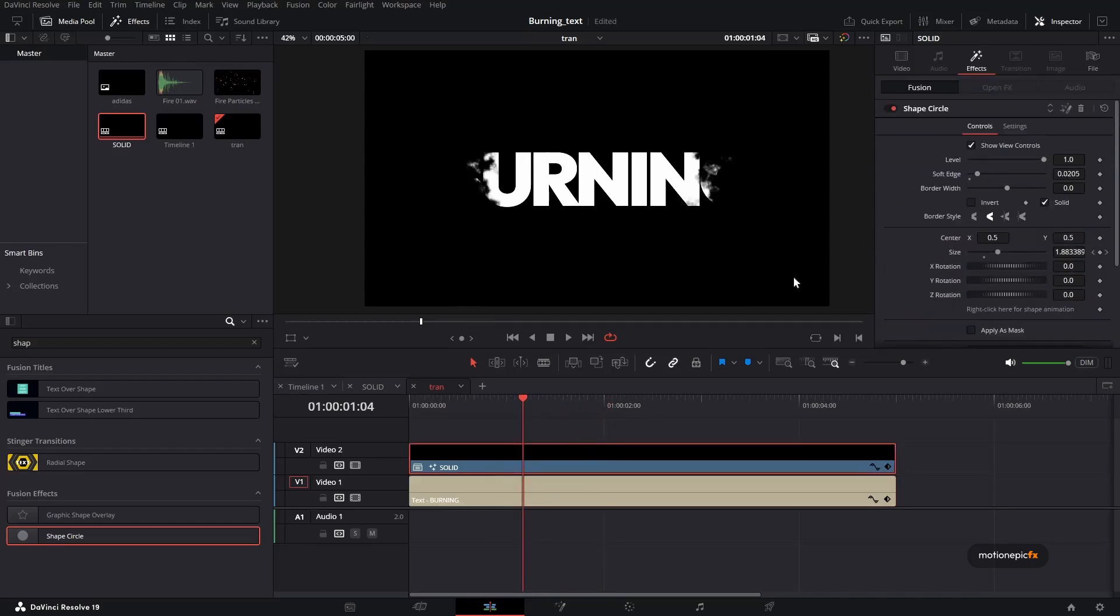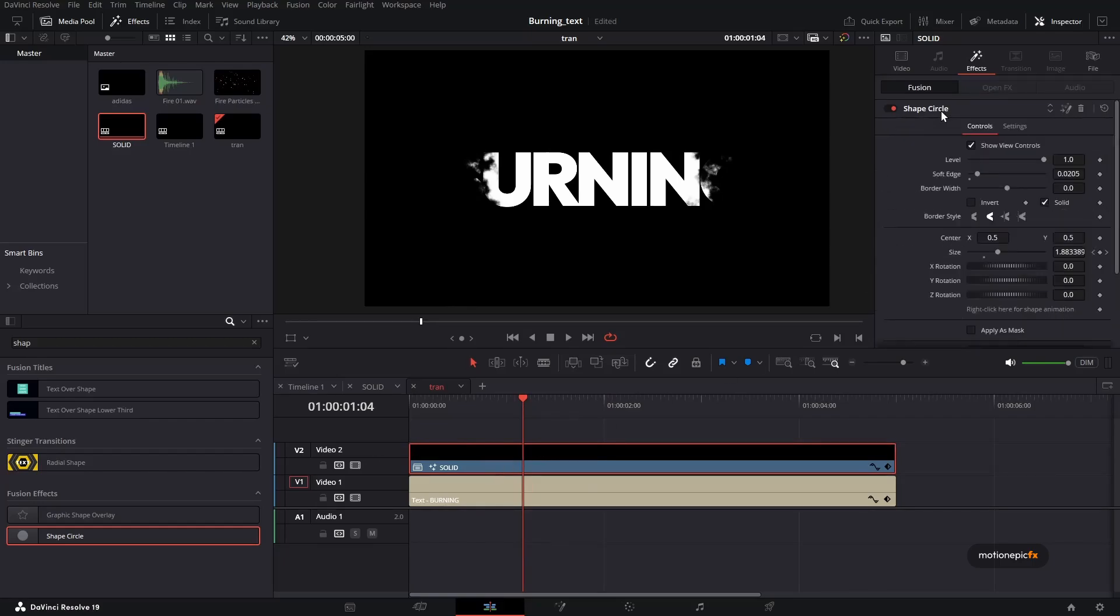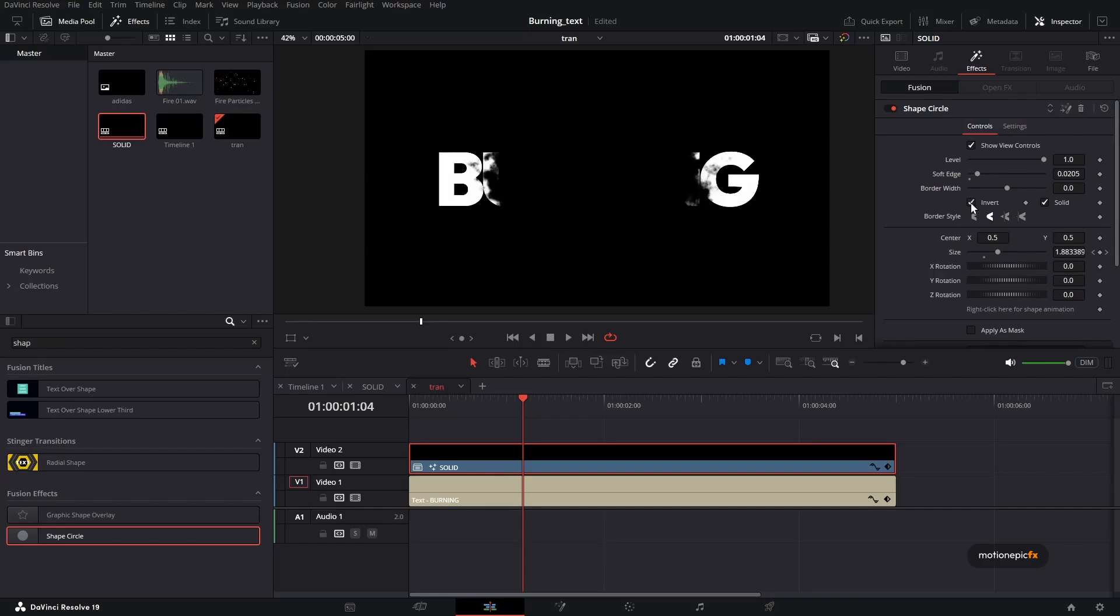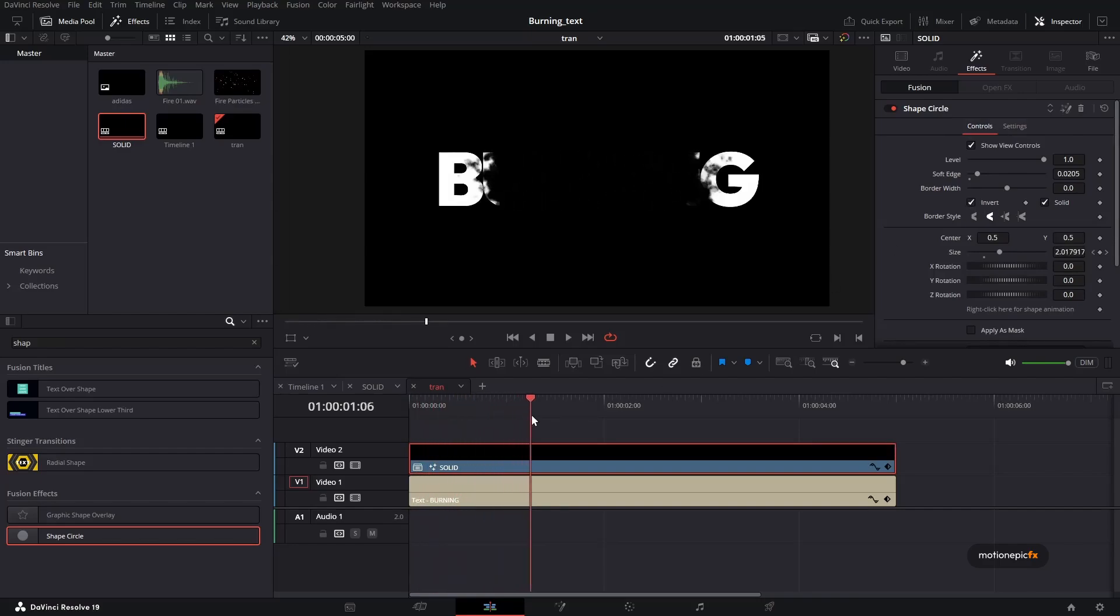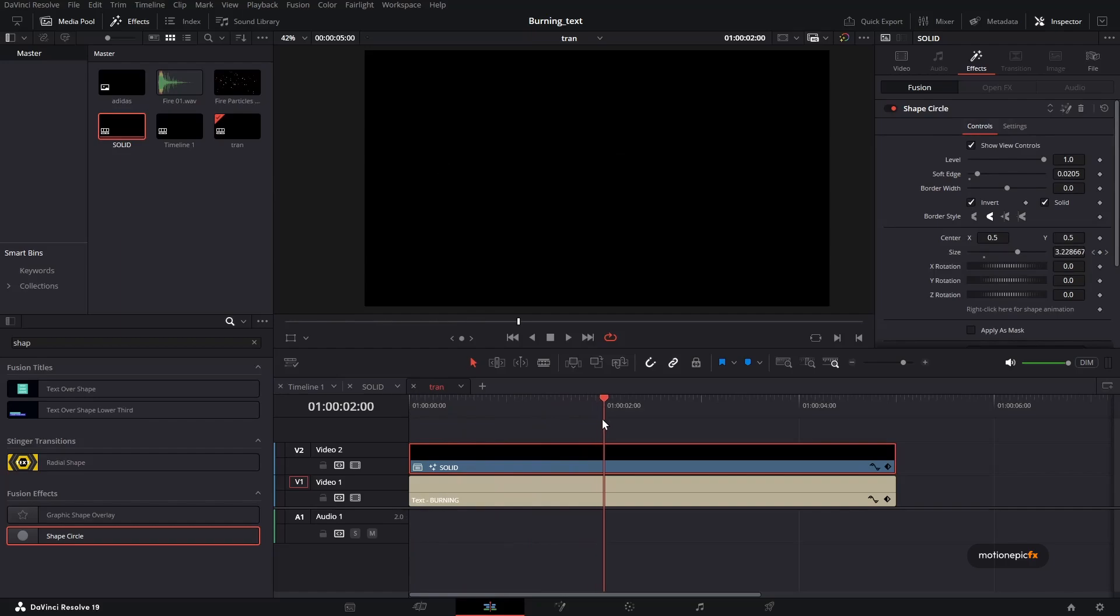Just go back to effects in your video track two in the solid compound clip. We applied the shape circle and we have to just simply click on this invert checkbox. And now we will just create this fade away or the burning away of our text.